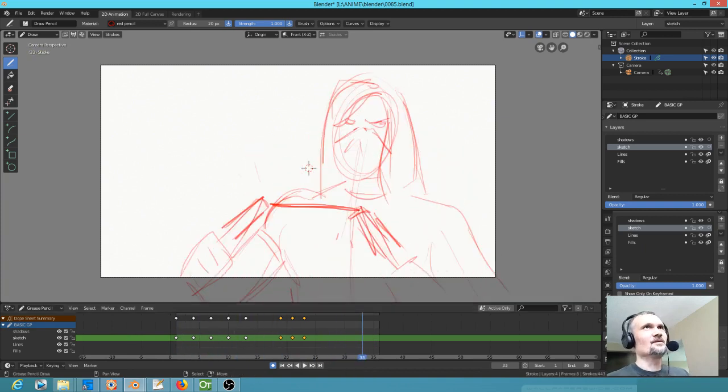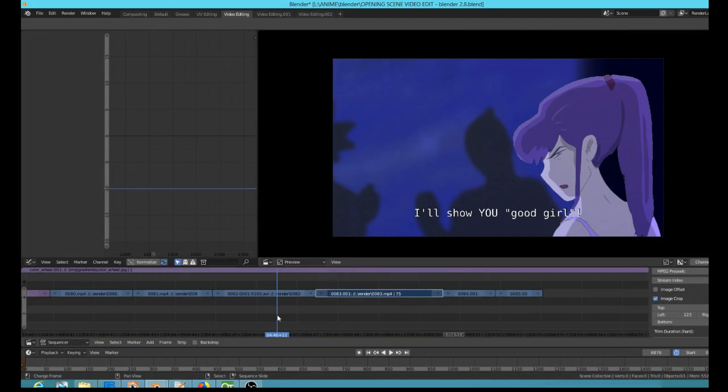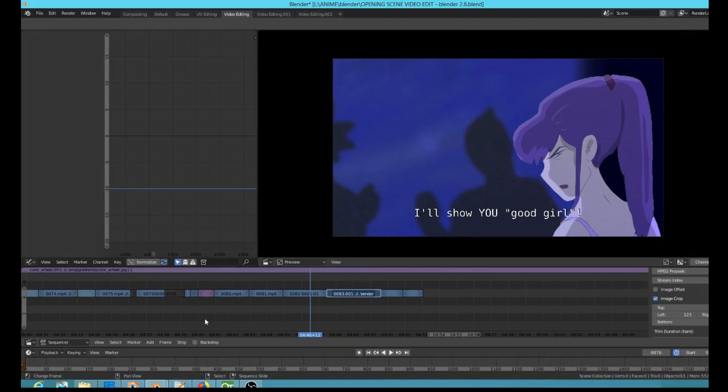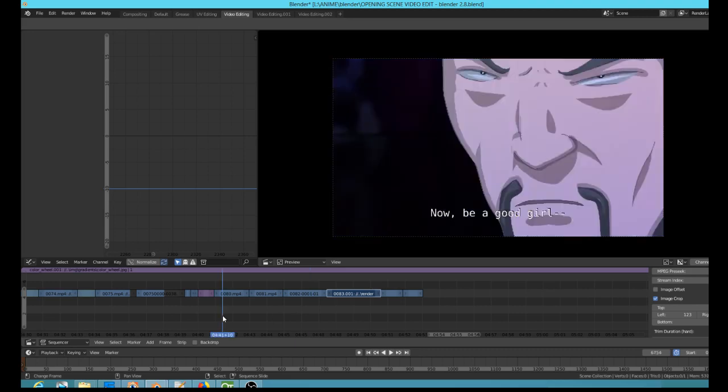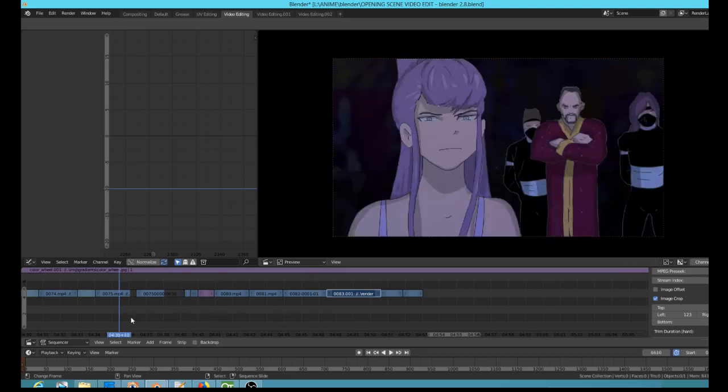I'm looking at this and going, oh my gosh, in the space of no time at all I can tell if this is going to work or not. If the pencil test works, I know perfectly well that the final animation will be fine. Just look at how this flows.